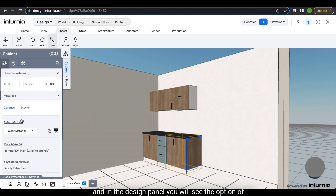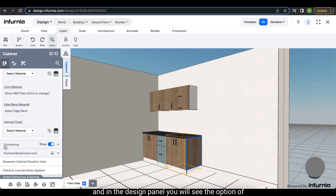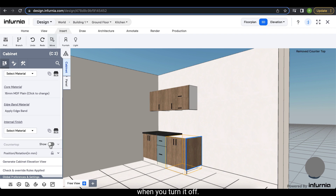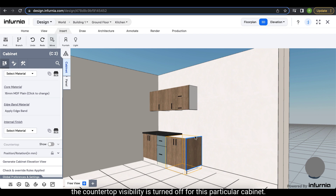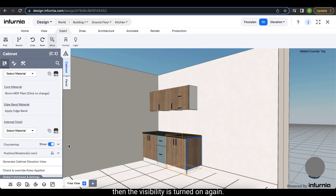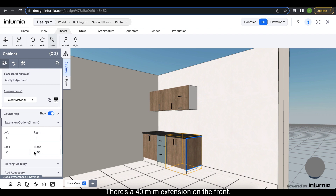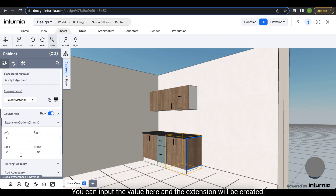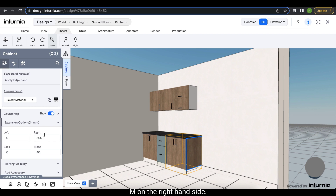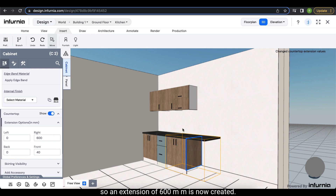Select the particular cabinet and in the design panel you will see the option of countertop. Herein, next to 'show', you have a toggle option which you can enable and disable. When you turn it off, the countertop visibility is turned off for that cabinet, and when you click it again the visibility is turned on. Under the countertop drop down you can see various other options. Suppose you want to create an extension for a breakfast counter — by default there is a 40mm extension on the front as per industry standards. Any additional extension can be input with a value here. For example, creating a 600mm extension on the right hand side: after inputting the value and clicking outside, a 600mm extension is now created.